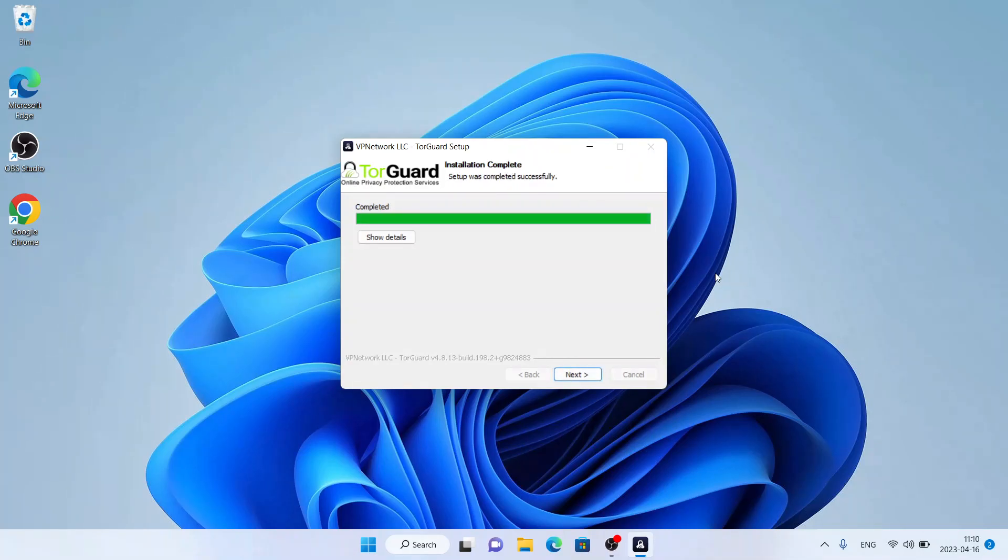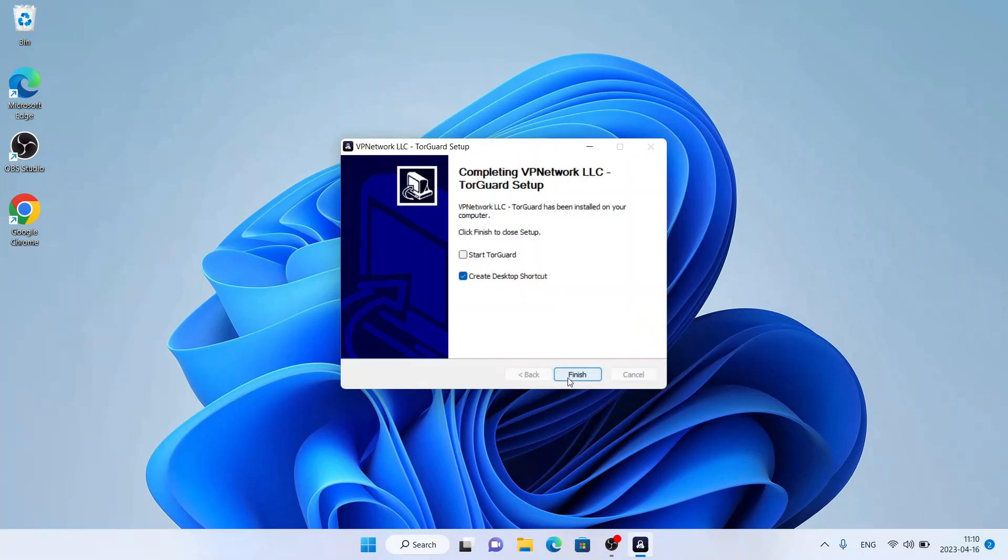Installation complete. Click next. Check this box and click finish.